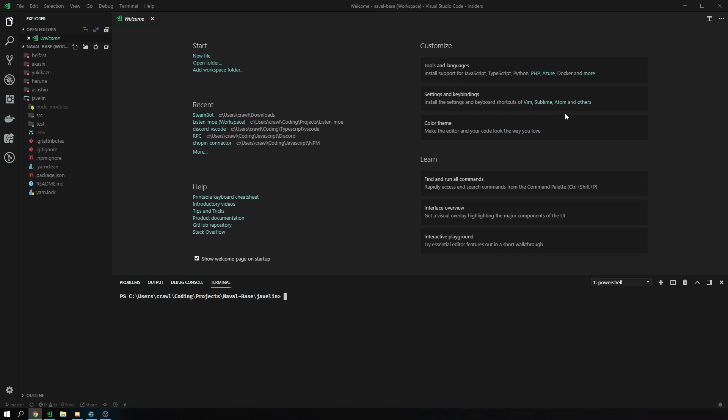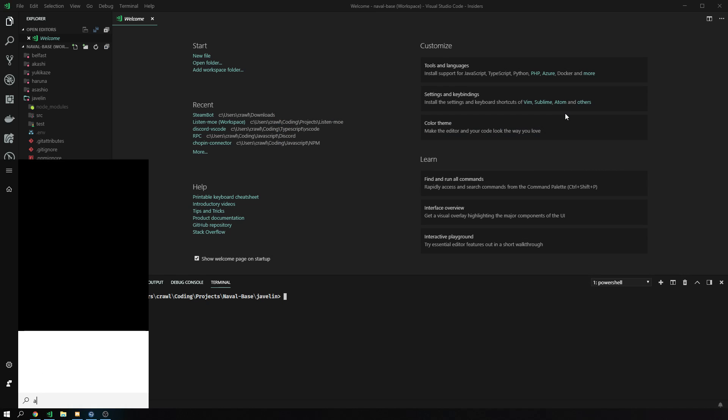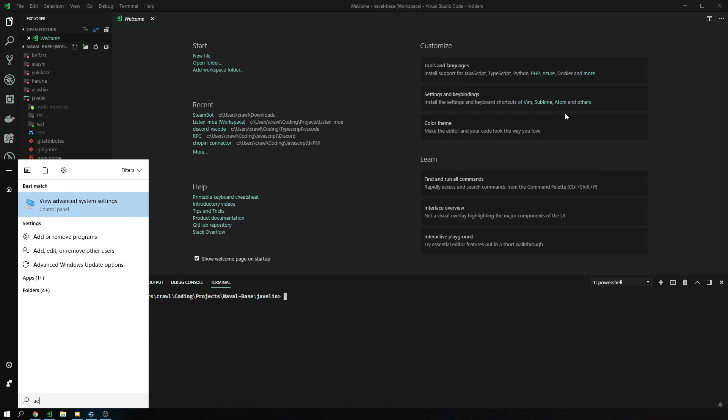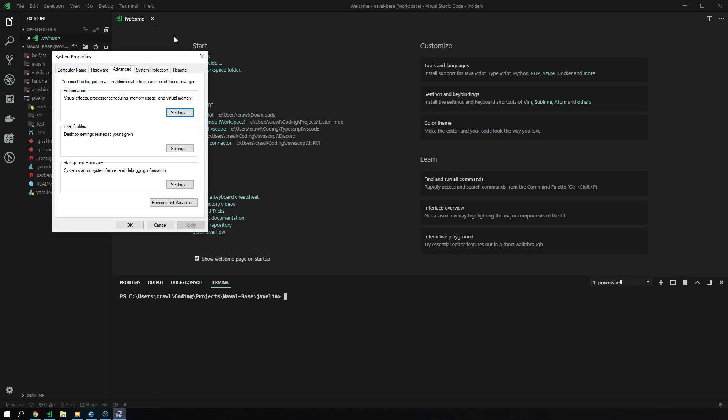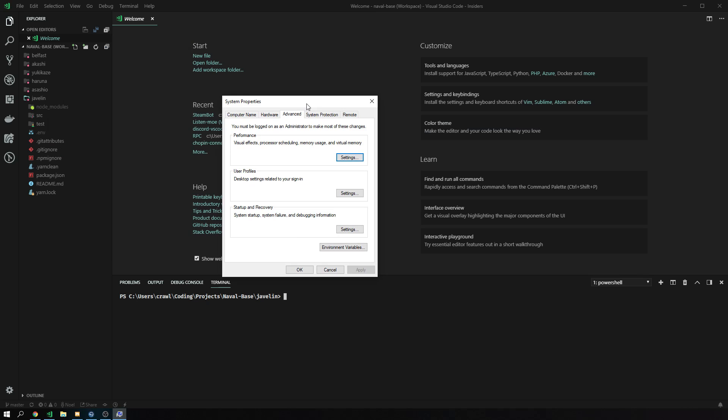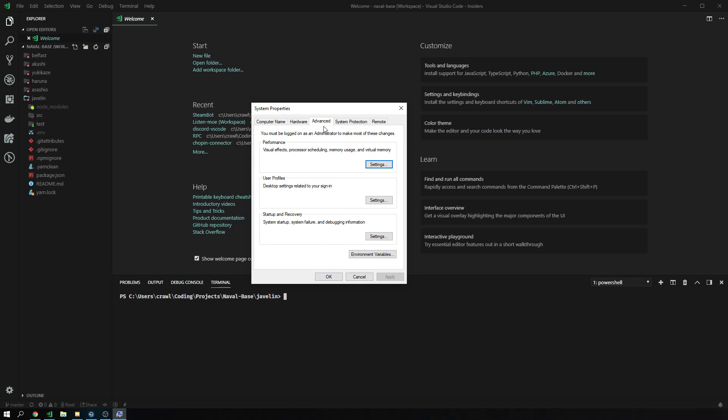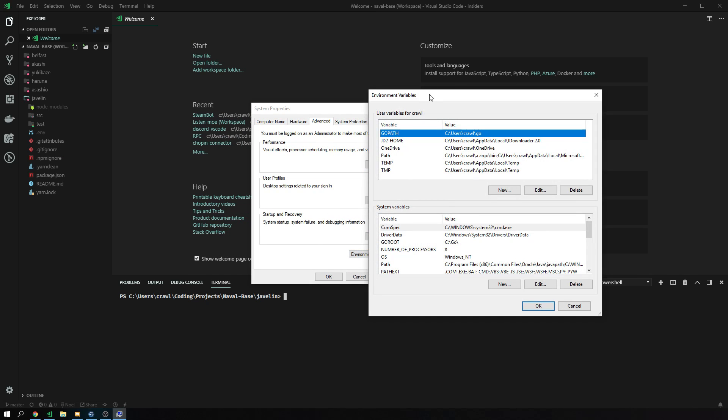What we do next is we press the Windows key, type in advanced or even only AD, depending on how much you need to type in. Usually I type in advanced system settings. We click on this and now we should be in the system properties on the advanced tab. We click on environment variables down here.